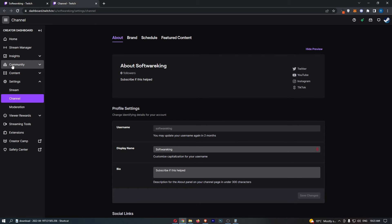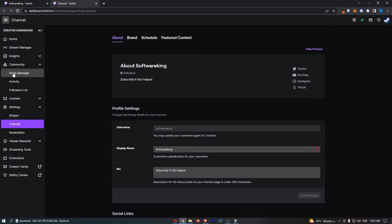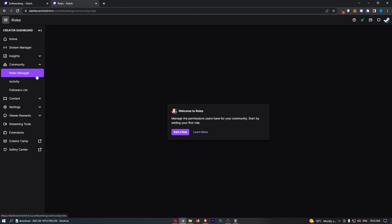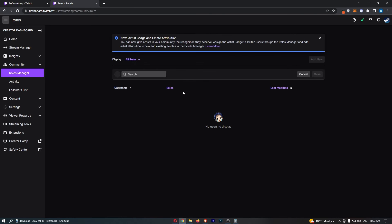Now from here, just click on community, then roles manager right here, and then we can simply go ahead and click add a role.